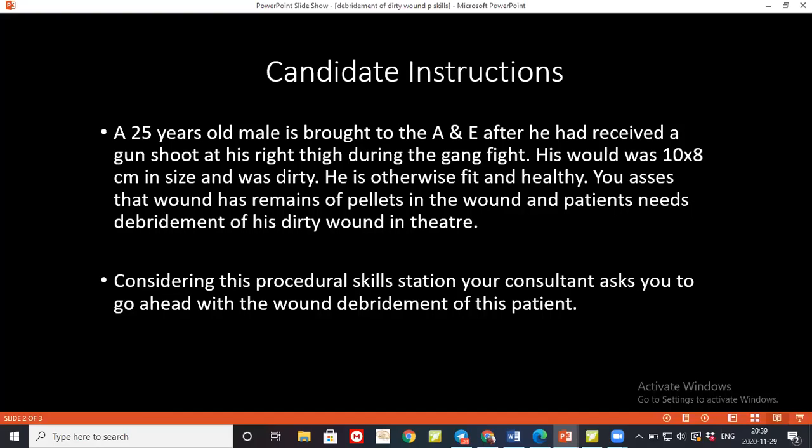How should necrotizing fasciitis be managed? The clinician should have a high index of suspicion. The gold standard for diagnosis is making a keyhole skin incision and inserting a finger along the fascial plane — if it separates easily from the subcutaneous tissue, the diagnosis is confirmed. Laboratory scoring such as the LRINEC score can also be done. Once confirmed, we must proceed with extensive wound debridement, and the patient may need subsequent dressing and regular exploration of the wound.